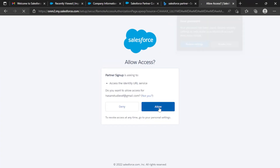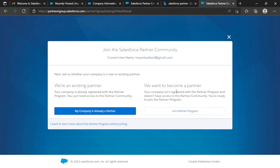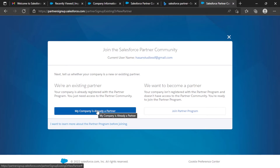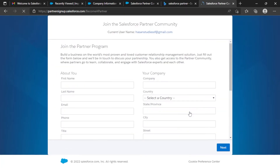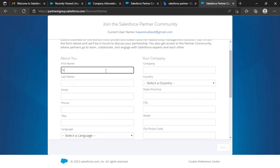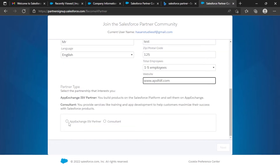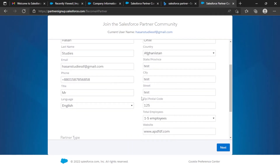Here you have to select whether your company is already a partner. I'm assuming your company isn't already a partner, so I'll select 'Join Partner Program.' From here I'll enter my name and select the affiliation as 'Partner.' Be careful — when you create your account you are doing it for your company, so you should give all valid information here. Then click Next.